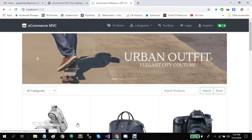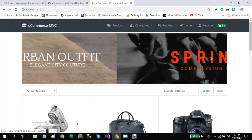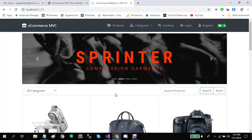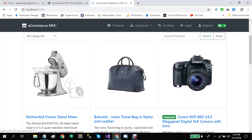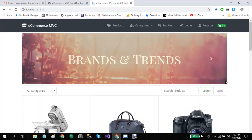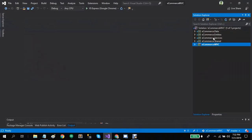Hello everyone, welcome to the demo of e-commerce MVC. E-commerce MVC is an e-commerce based project developed with the help of ASP.NET MVC framework. In this video I will try to describe some of its features and functionality and how you can use its source code to set up your own project.